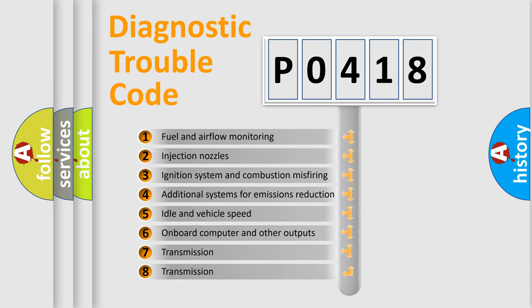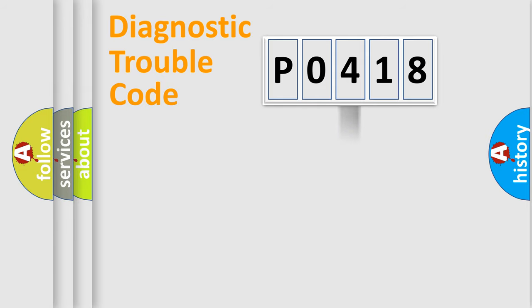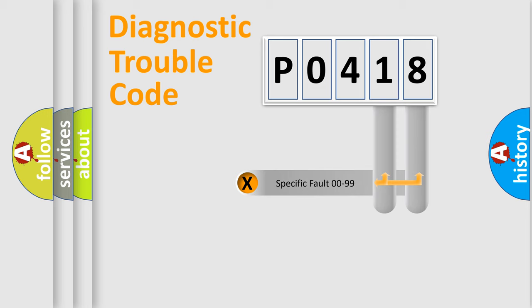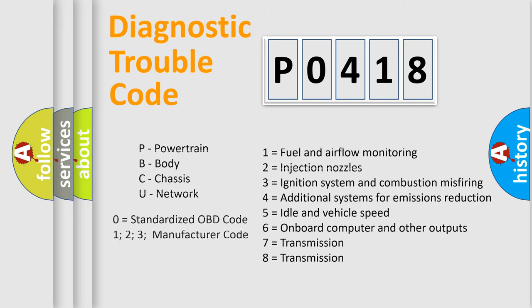The distribution shown is valid only for the standardized DTC code. Only the last two characters define the specific fault of the group. Let's not forget that such a division is valid only if the second character code is expressed by the number zero.